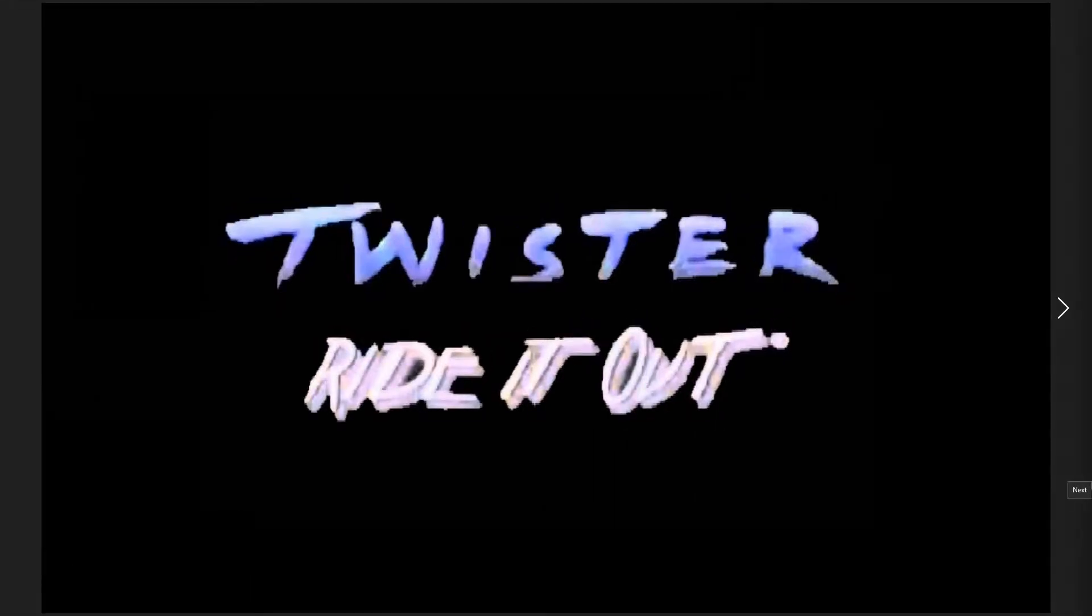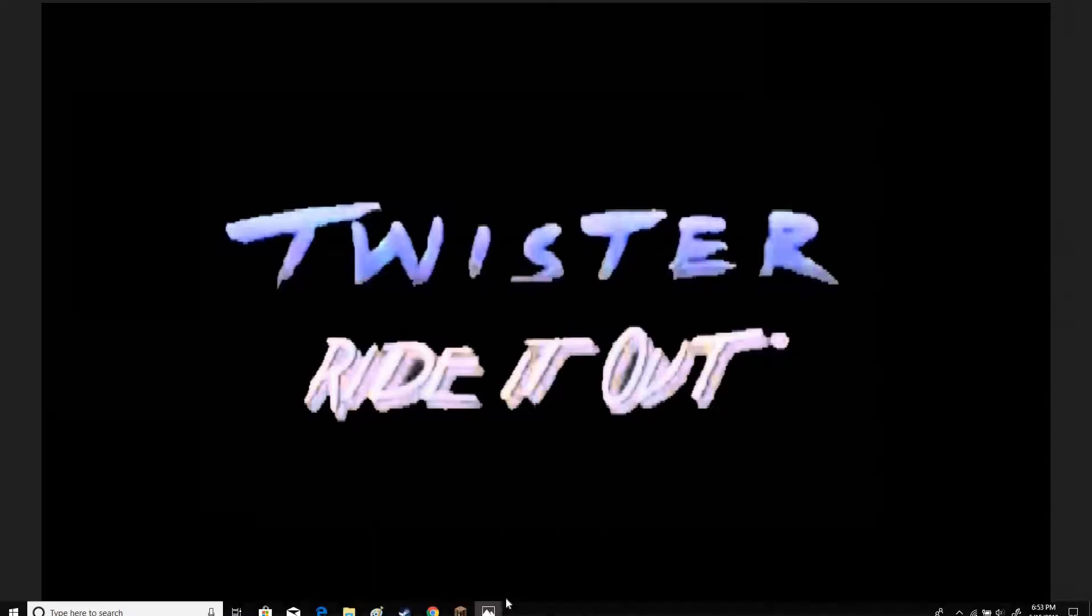Hello again, welcome to Twister Ride Out in Minecraft. I want to talk about the billboard history, how it looked like.